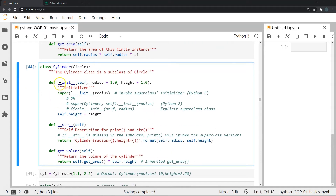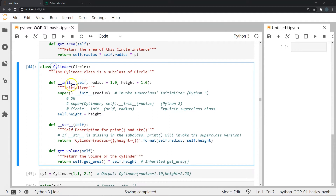In the dunder initialization, we have another attribute for height which has a default value of one, just like radius, meaning we can pass two different attributes for our cylinder instances. There is a line which says super().__init__() — this is a command we use to invoke the superclass's initializer. Anytime we create an instance of cylinder, we also trigger initialization for the circle class. The height attribute is stored in self.height.